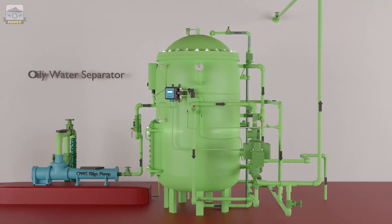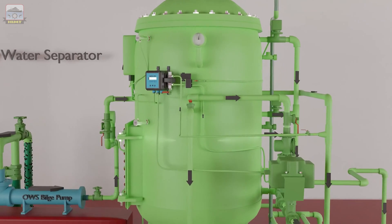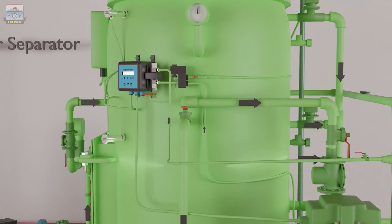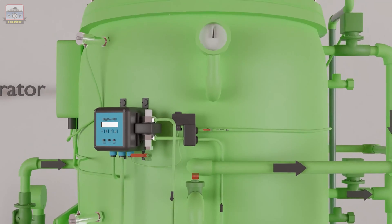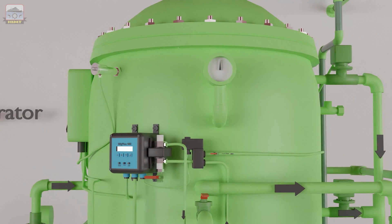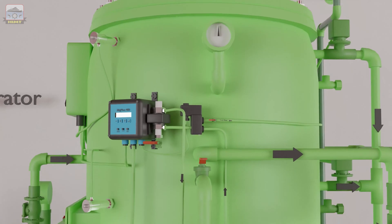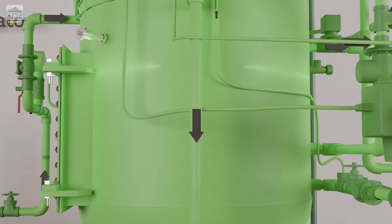In an oily water separator, the separation takes place in two chambers. The first chamber is called the primary chamber, situated on top, and the secondary chamber, with the coalescence filter fitted at the bottom.